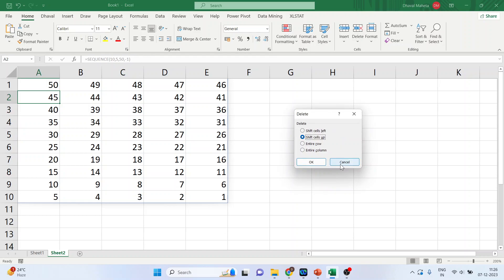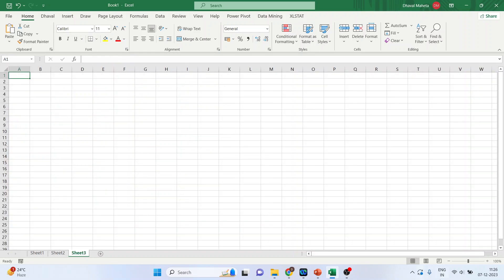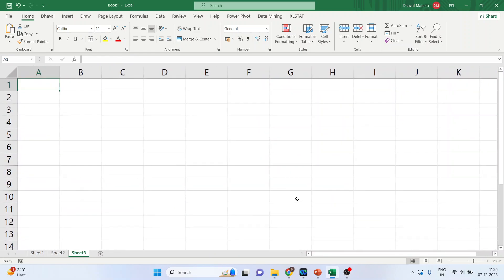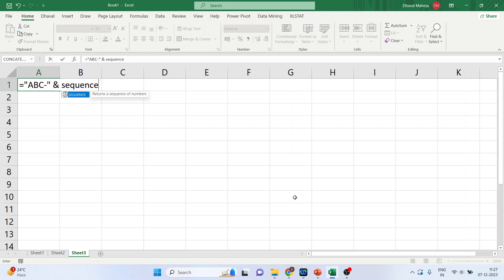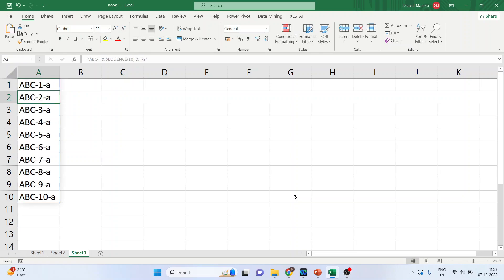The sequence function can also work with strings. Activate the new workbook. And let me write down, I'll introduce some strings. ABC hyphen, ampersand, sequence 10. Enter. You can see. The other parts of the string are as it is. The number changes.